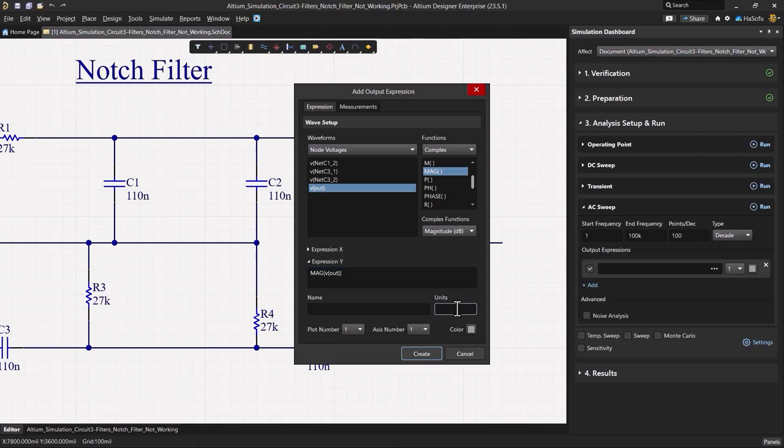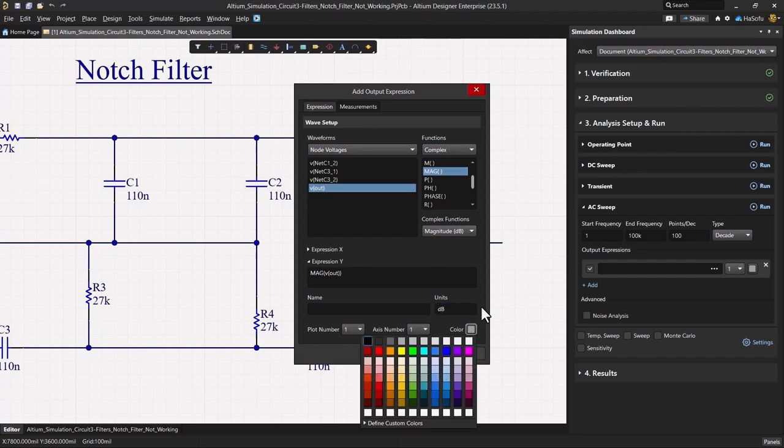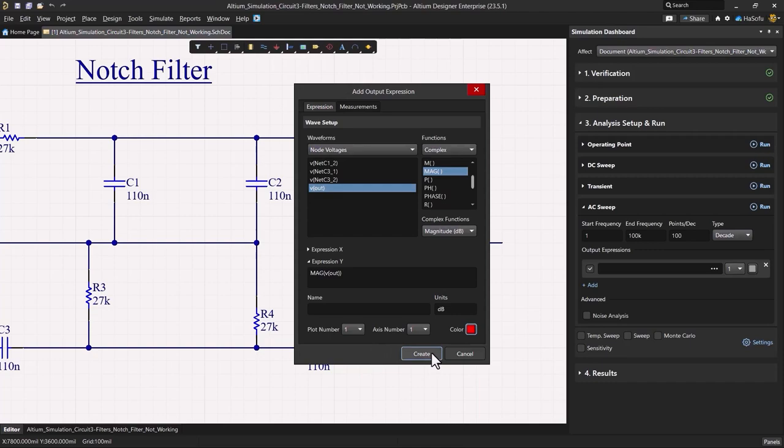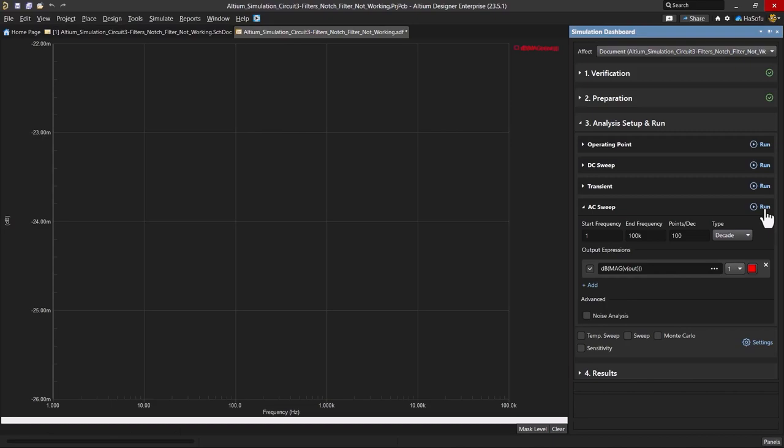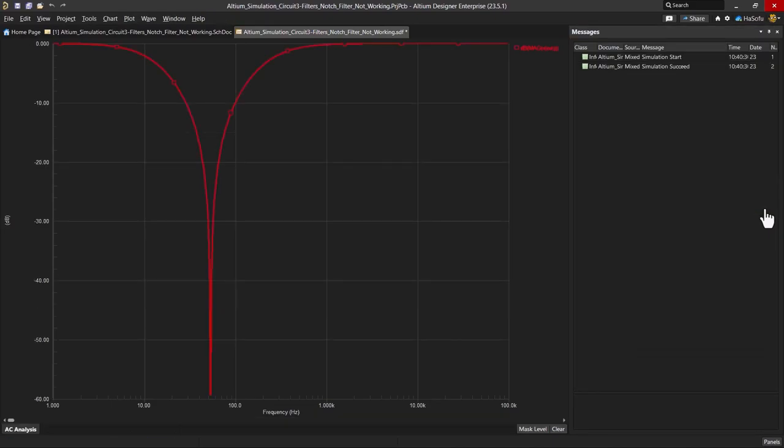That will be in decibels and let's set this to a bright color so that we can see what the output really looks like here. Now let's go ahead and just run the AC sweep, and as we can see the circuit functions as desired.